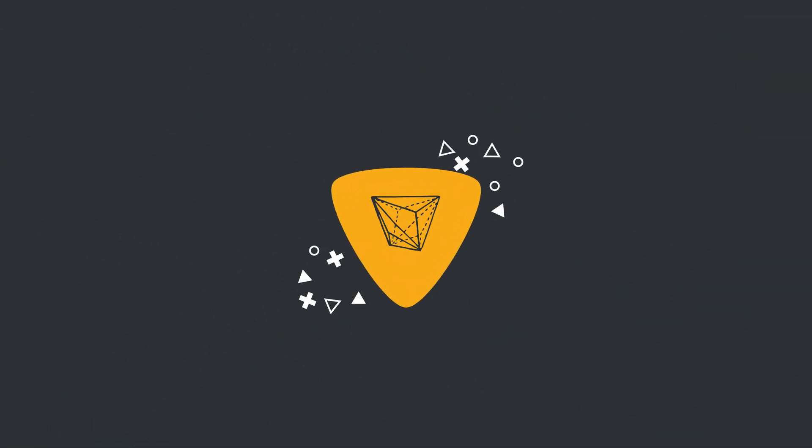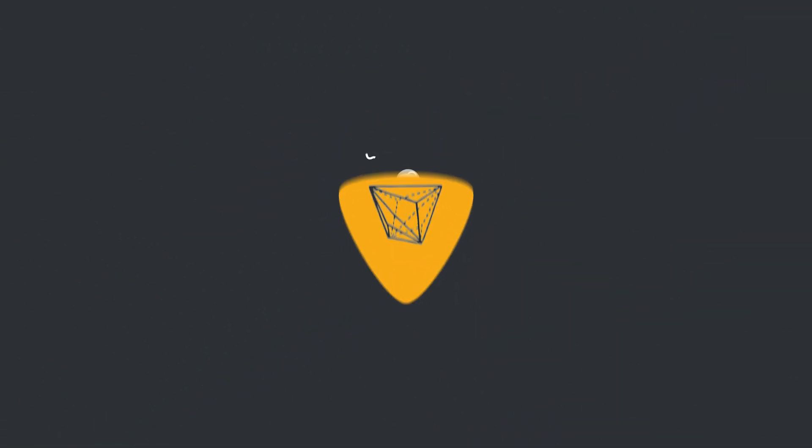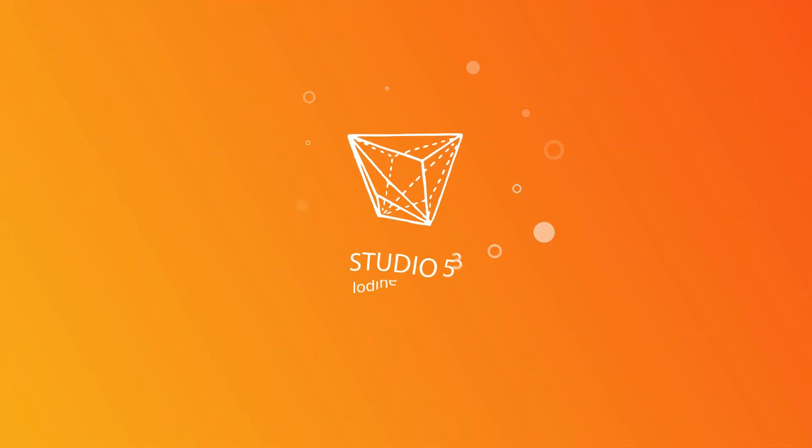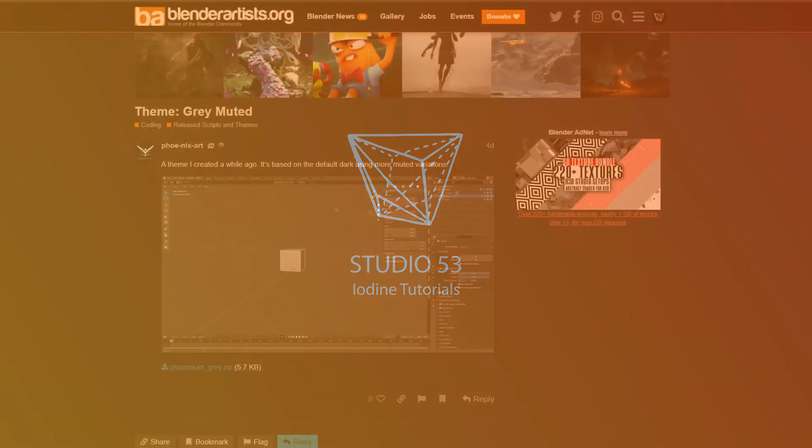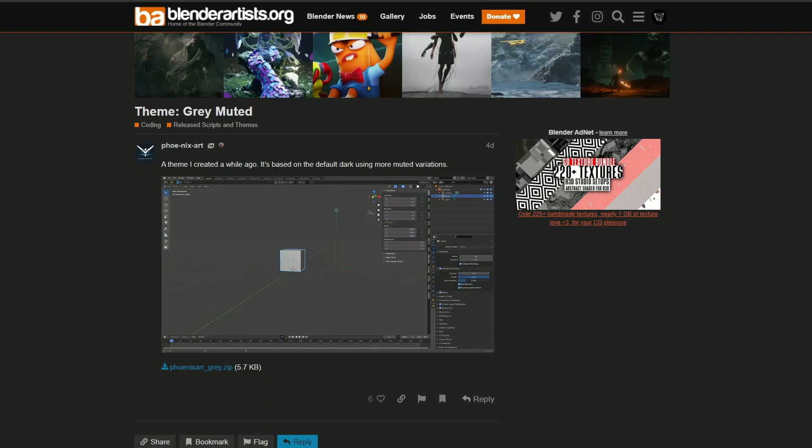Alright guys, how's it going? It's this week's recommended Blender downloads.